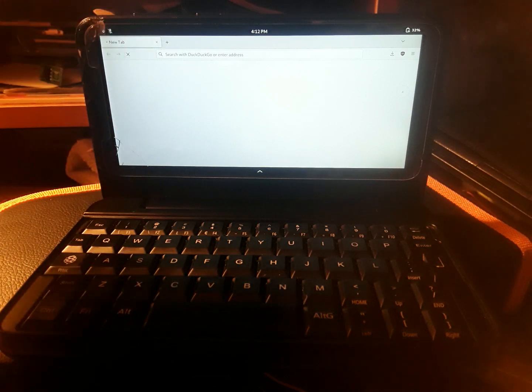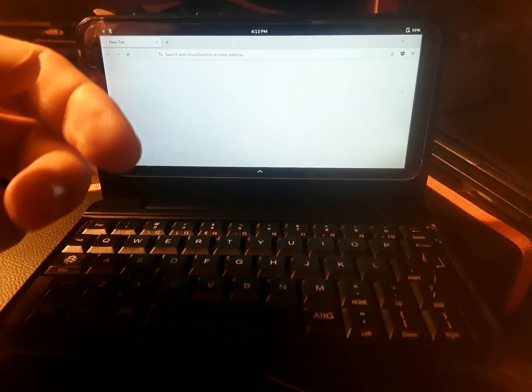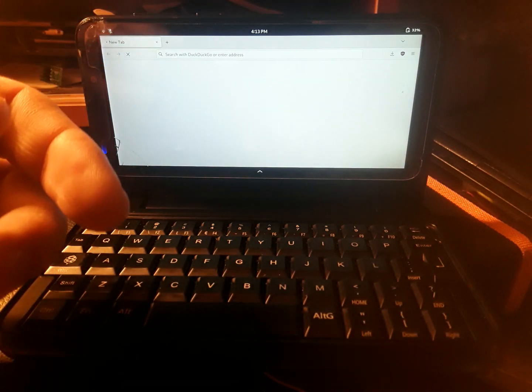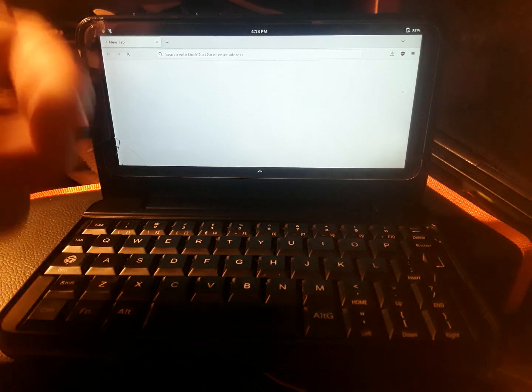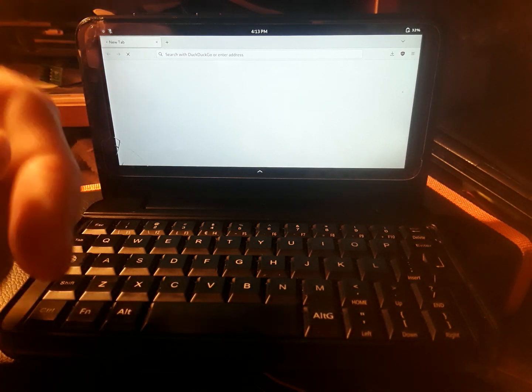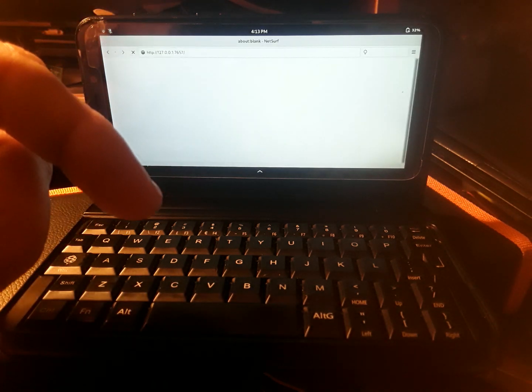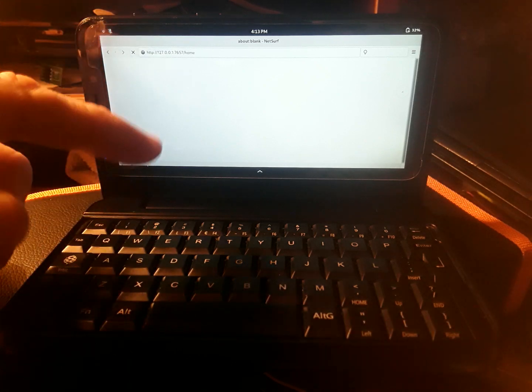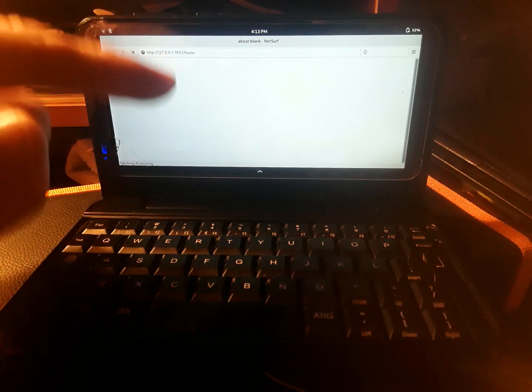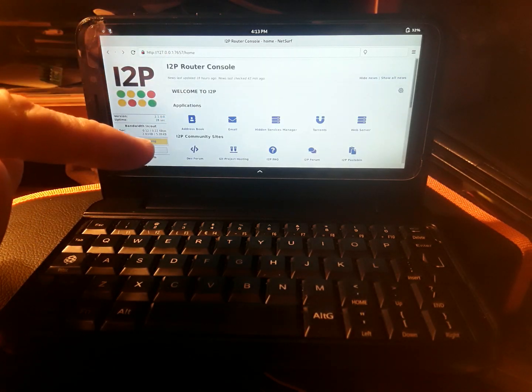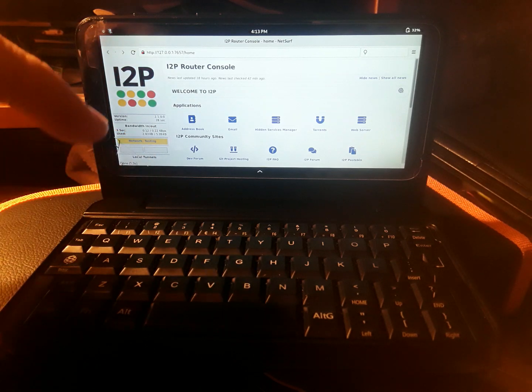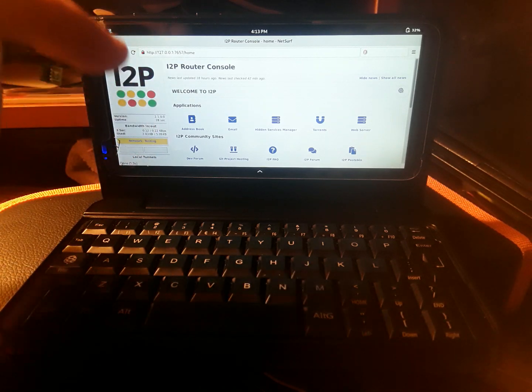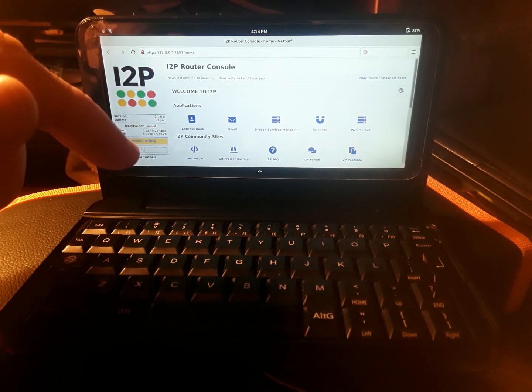That way you don't mix up your normal browsing and overshare information on accident so that you don't leak data you don't want to leak. Just tapping that button will have everything start up for you. When you close the browser, it'll also close and turn off the I2P router.